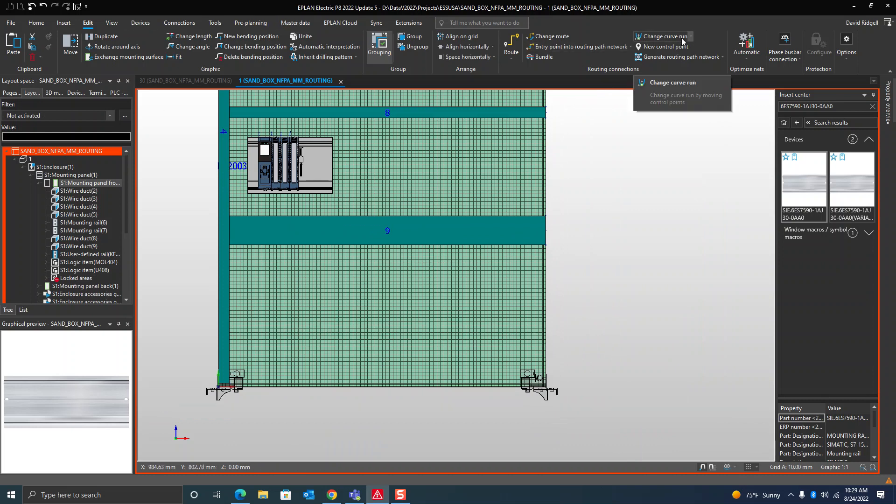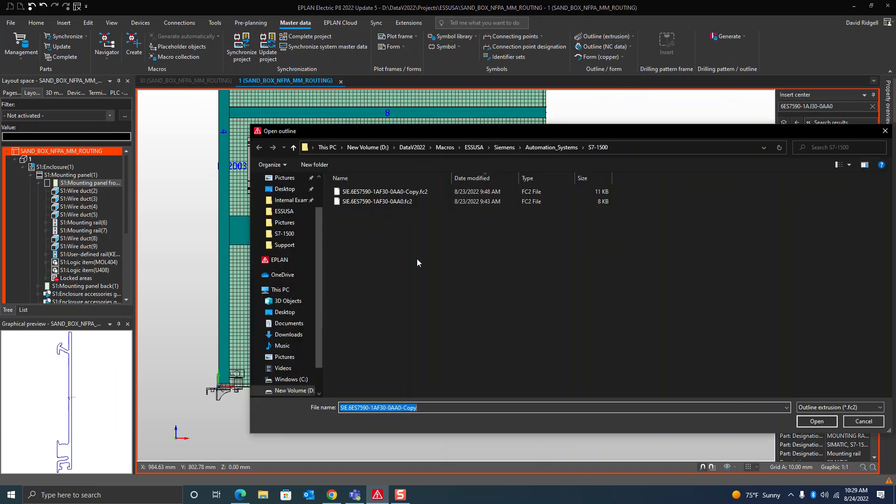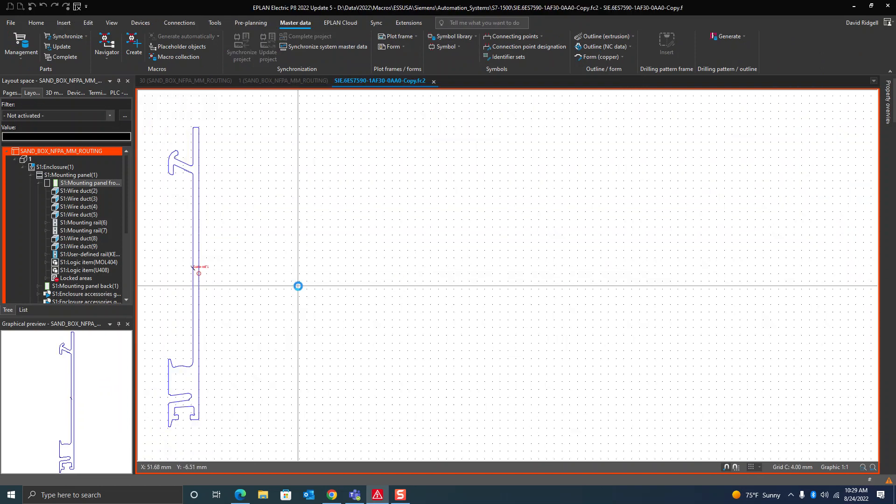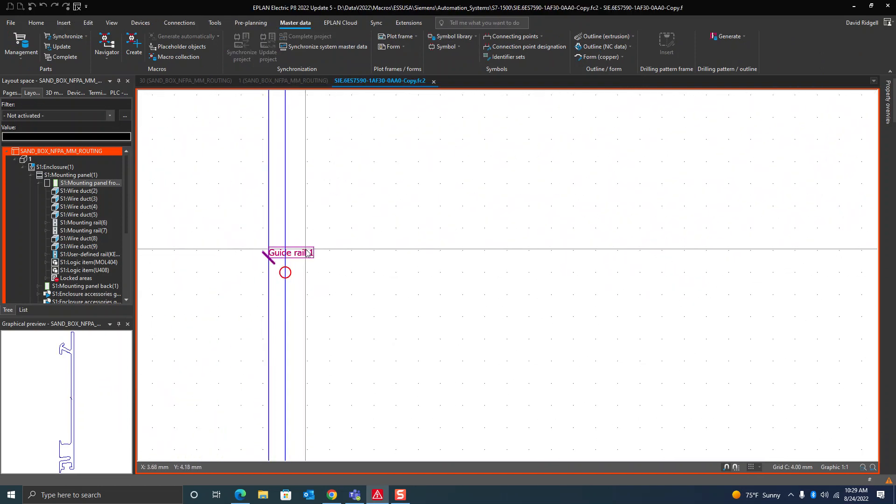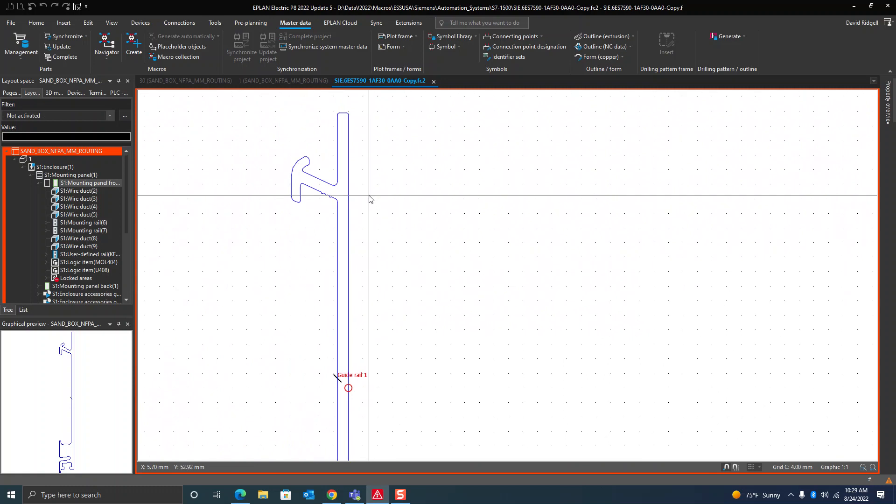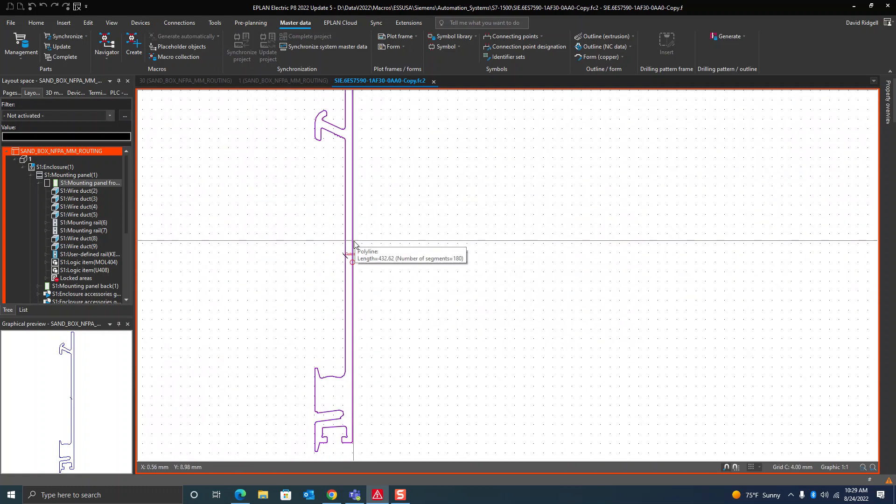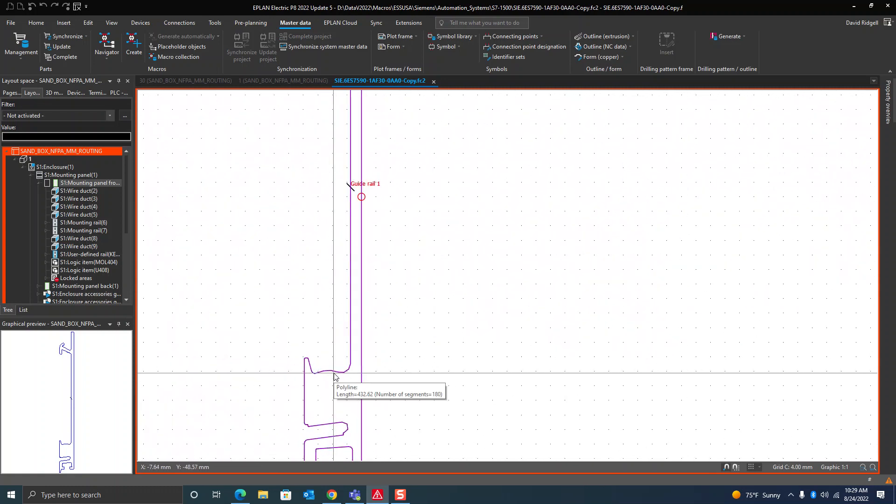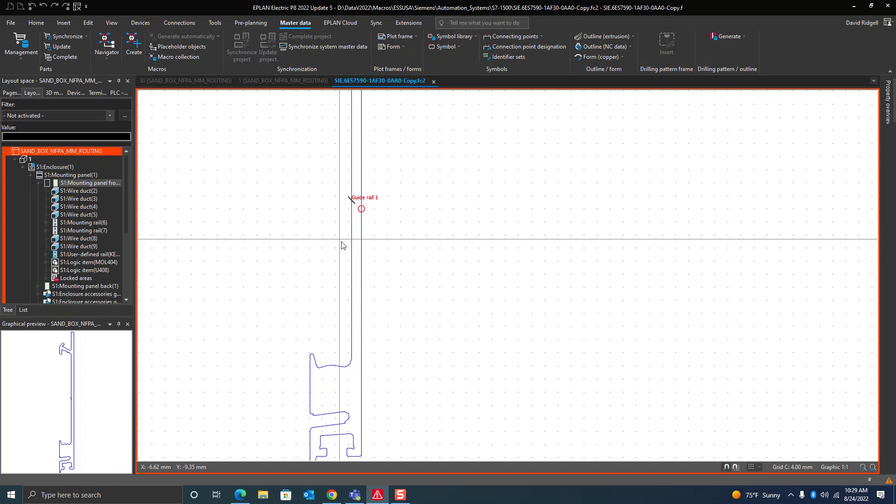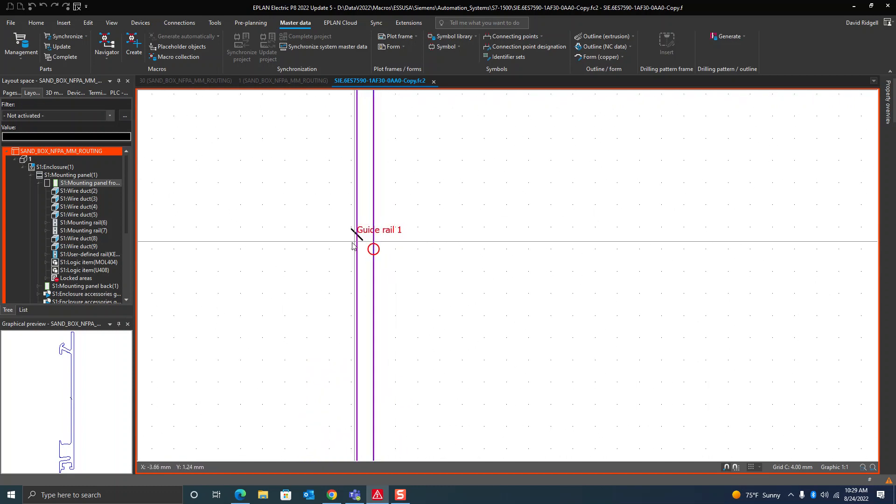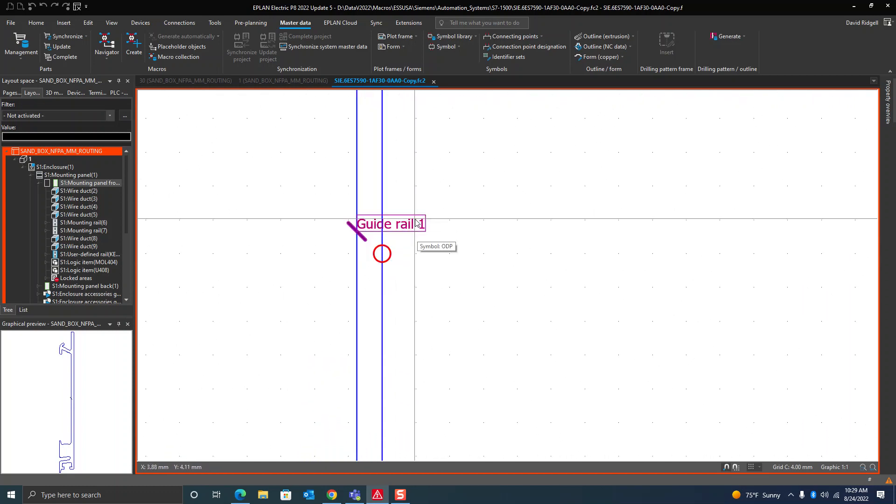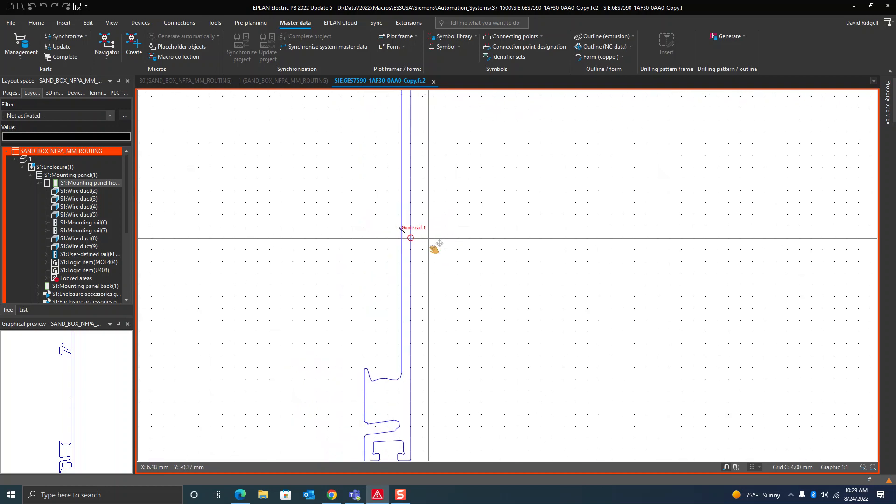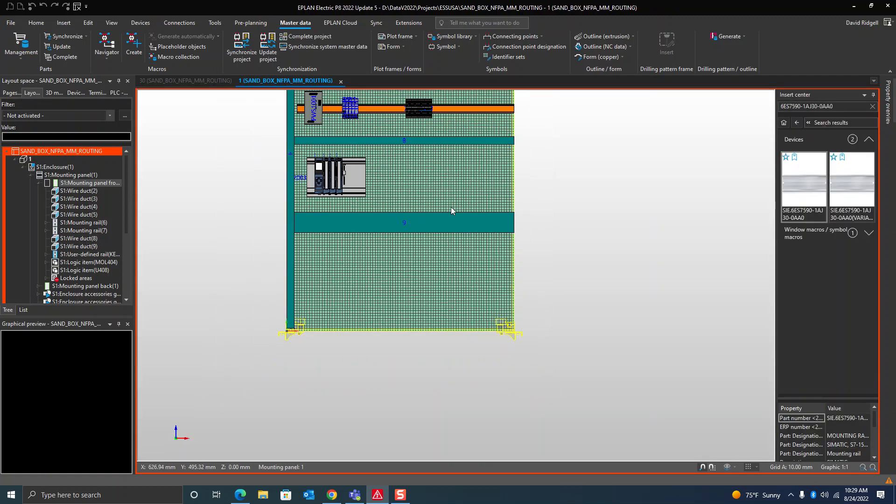If you go here to master data, outline extrusion, I'm just going to open something I made for this. What I did here is I drew a polyline that is essentially just the outline around the side of that rail. It's a closed polyline and I'll put a guide rail here, this essentially is your mounting line where your components will mount to, and that file is called an FC2 file.